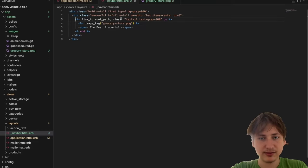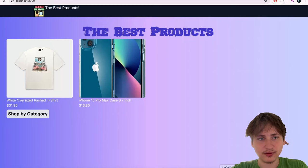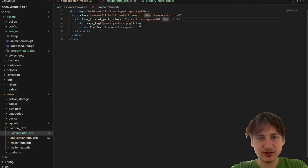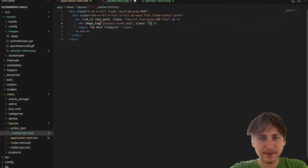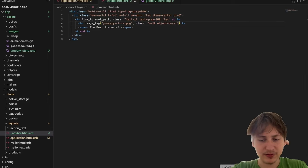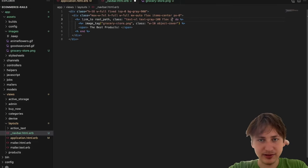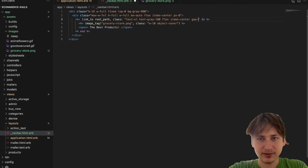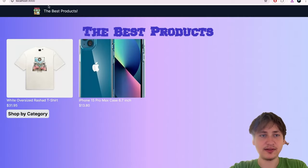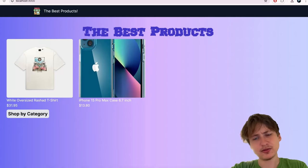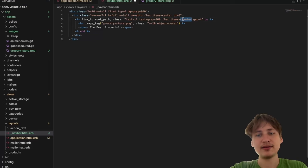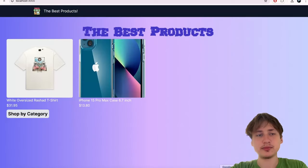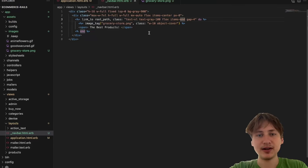I want to add the 'flex' class to the link — it works, but the image is just huge. I'll resize it with 'w-10' and 'object-cover'. Then on the link I'll add 'items-end' so the text sits at the bottom of the icon, and I can make the text bigger. Instead of 'text-xl' I'll move the sizing styling onto the link itself and try 'text-2xl'.